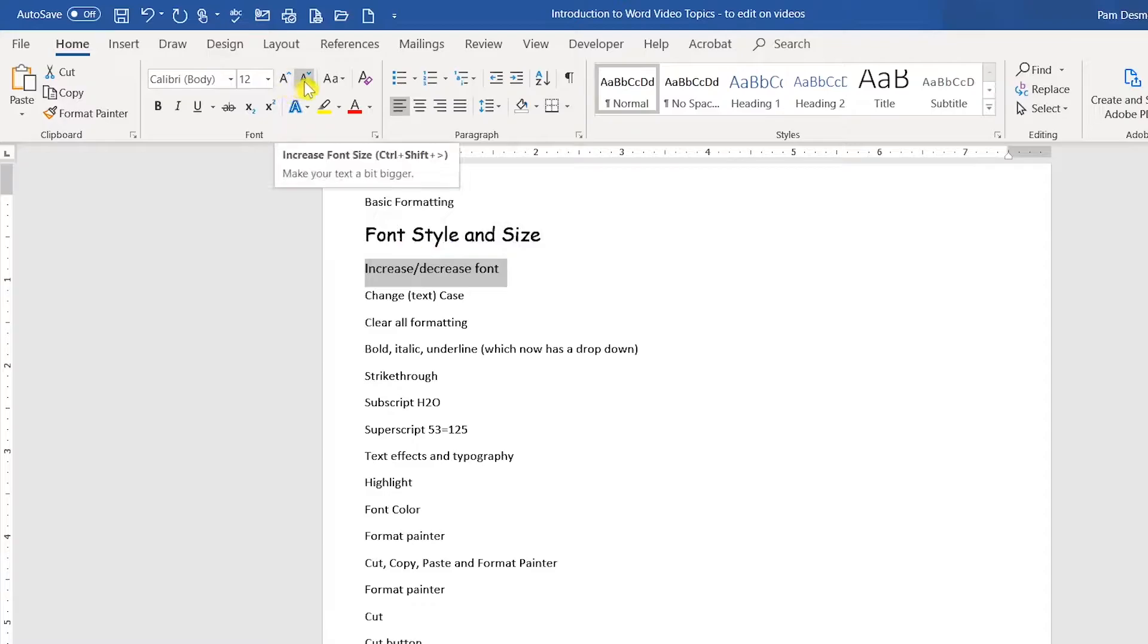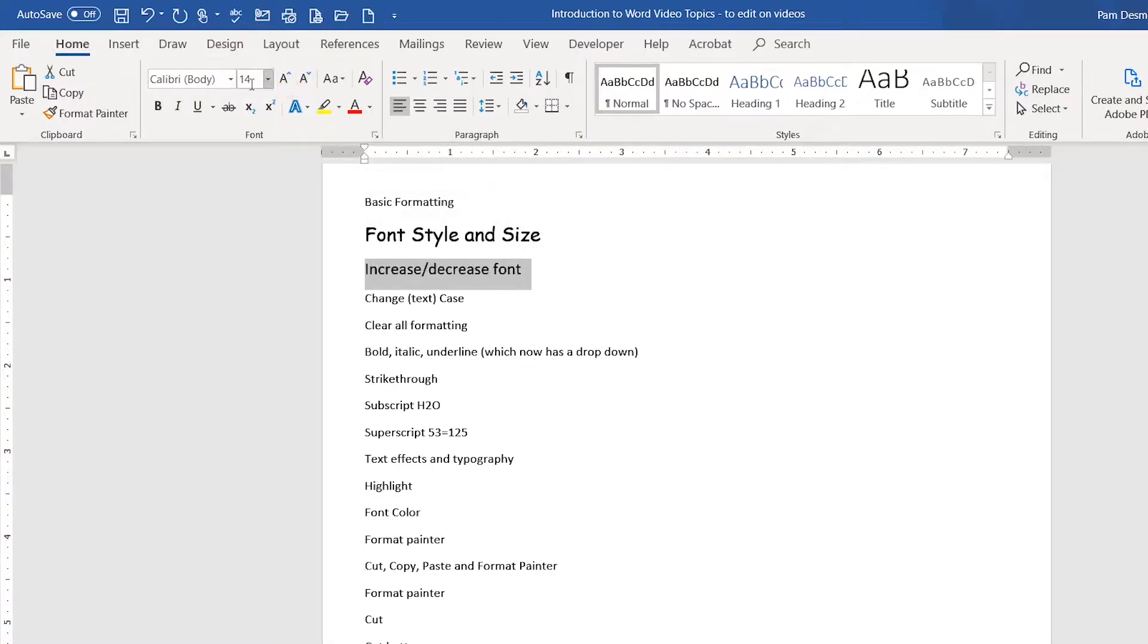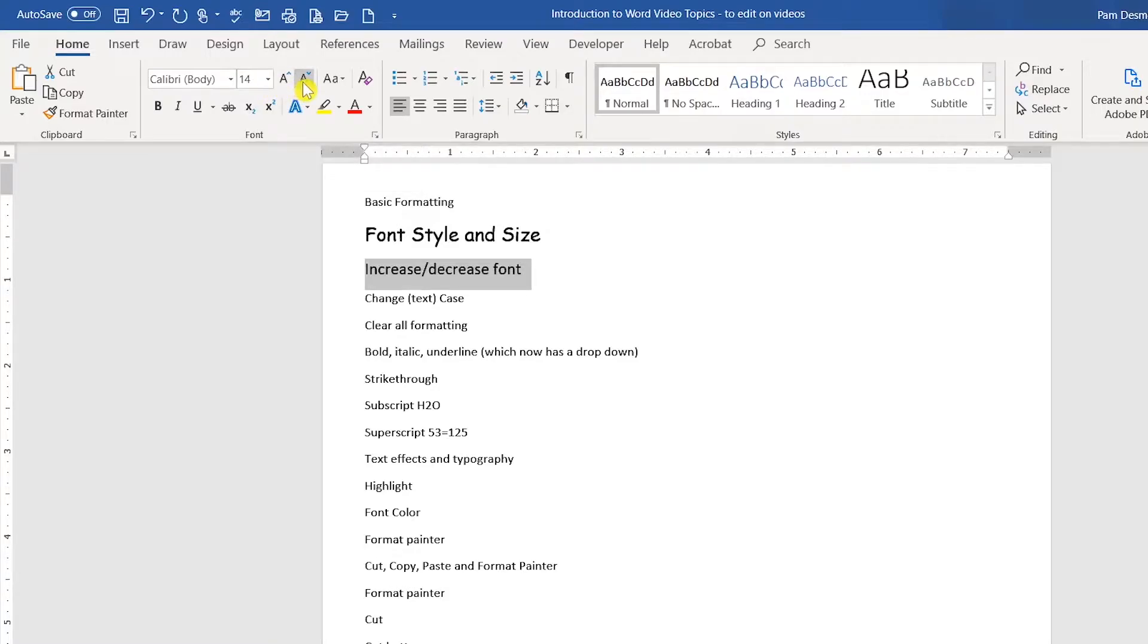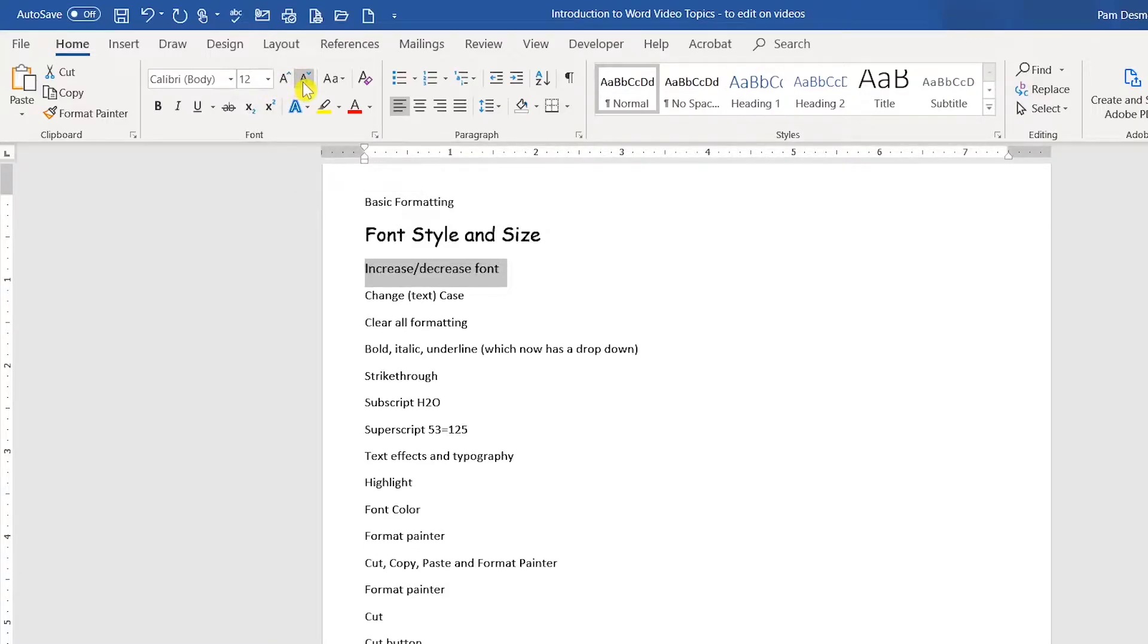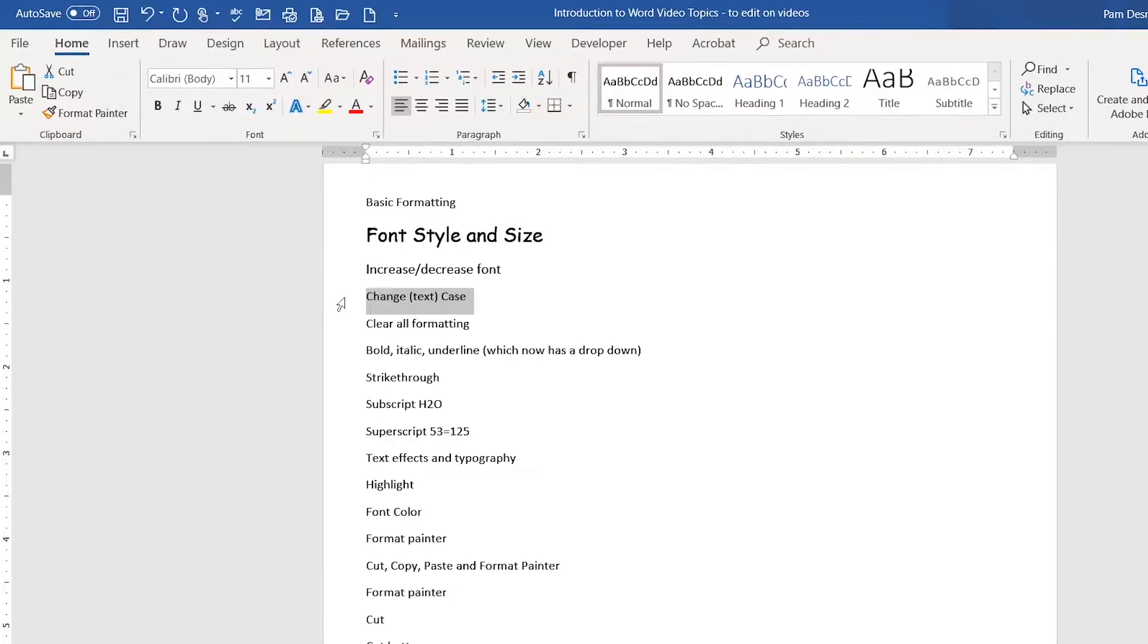If you would like to increase or decrease your font, there is an increase and decrease button right here. I can click increase, and notice that it went up by two points. I can click decrease, and you'll notice it goes down by two points.